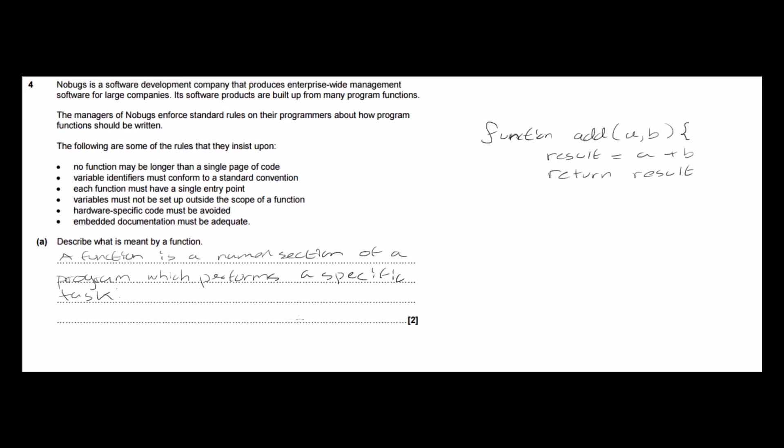And the other important point I'm going to put in this definition of what a function is is that it returns a value, and according to the mark scheme you would get both of the two marks available here for just putting this bit down, but I think another important part that we should include is